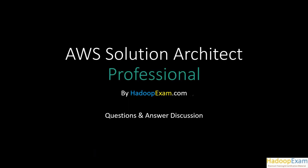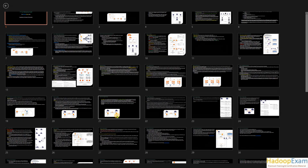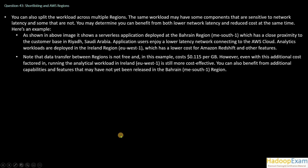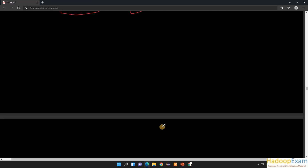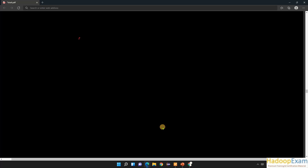Let me go to the explanation and then we will discuss more on that. Question number 43's explanation is saying you can split your workload across multiple regions — basically divide your workload across multiple regions.